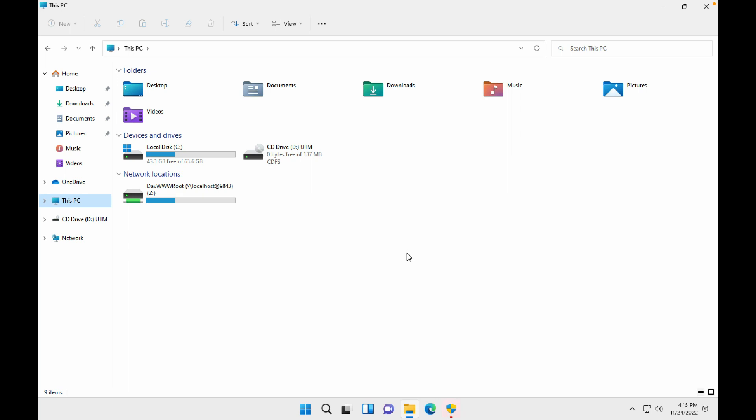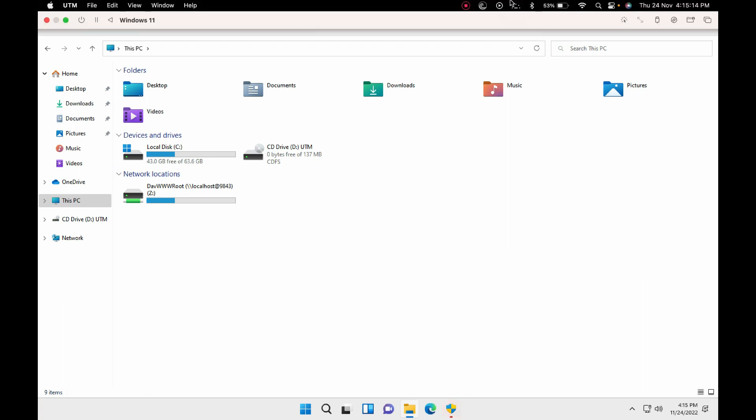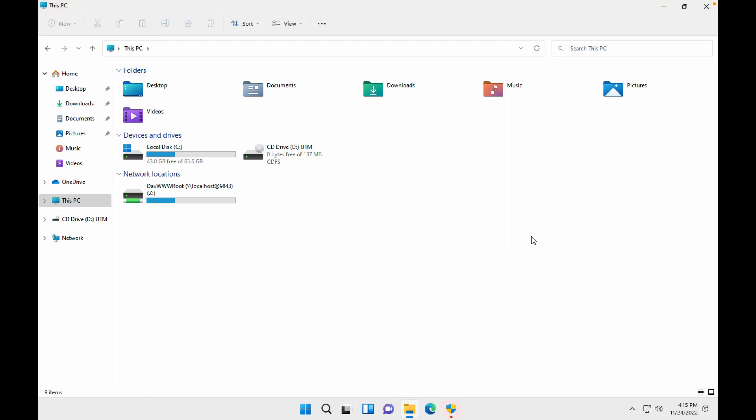I would recommend you guys to try, however we do have Parallels Desktop available for such installations for Windows 11 that you might need to spend some on that, but give a try with UTM first and I will show you that it will be useful to you. Thank you so much guys, have a wonderful day. Bye bye.